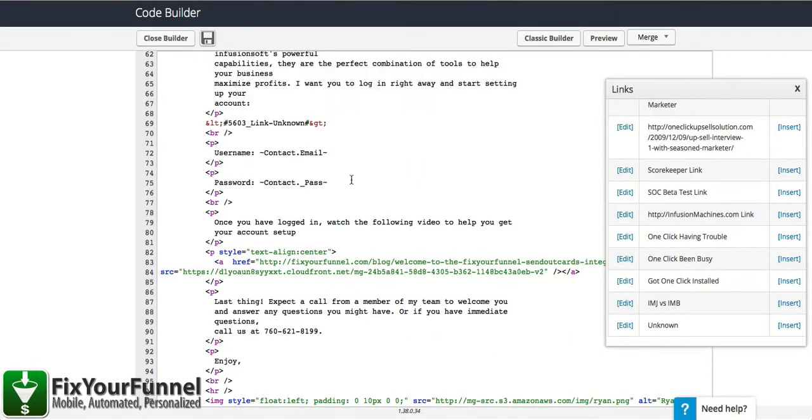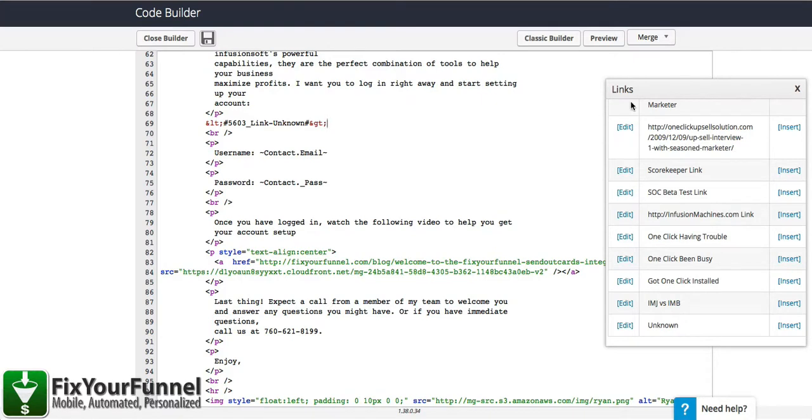This is how you can use this template in any part of Infusionsoft to get mobile-friendly and also graceful degrading emails, which means it will just look like normal text in an environment where we don't have the mobile device looking at the email.